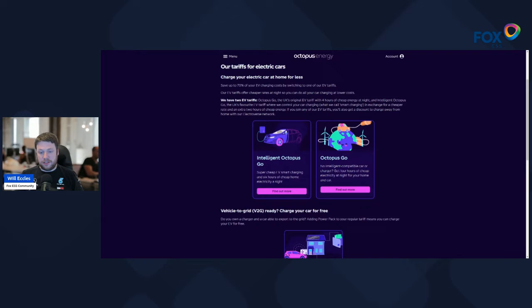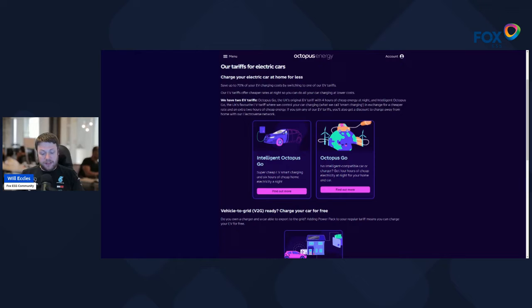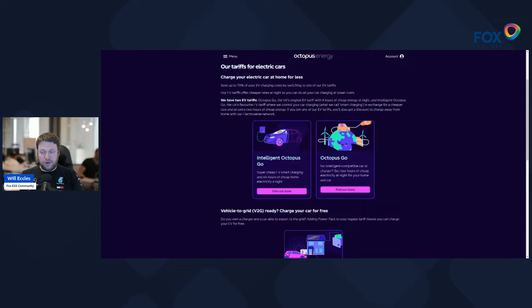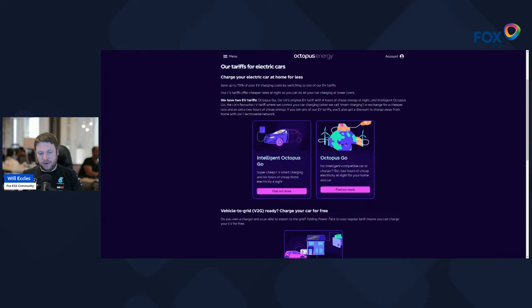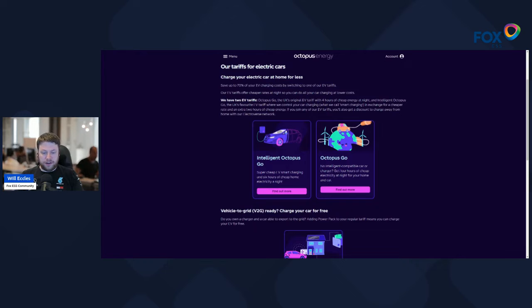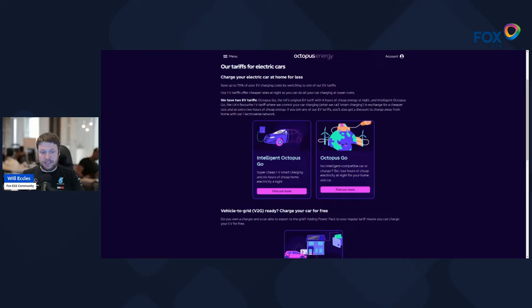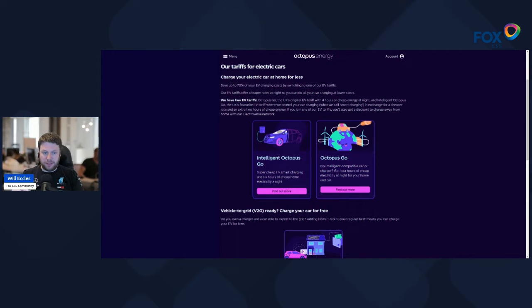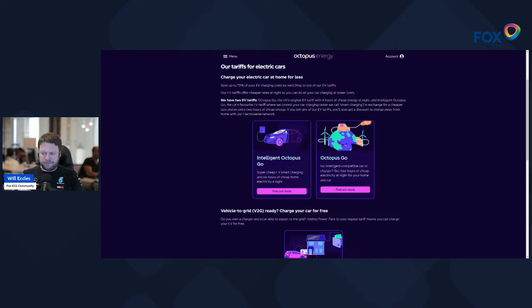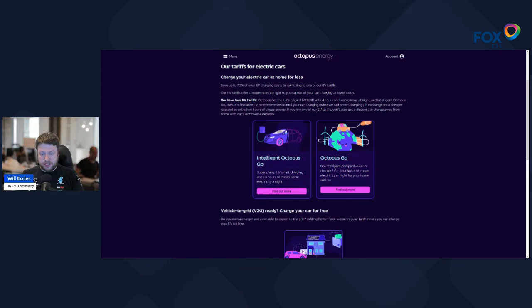If you've got an electric vehicle that's compatible or a charger, Intelligent Octopus Go is probably the way to go. It's the cheapest overnight rates and everything is done automatically for you. So you just plug your car in and your car or your charger will communicate to Octopus, and depending on your state of charge that you've asked your vehicle to be, it will automatically figure out a charging plan. Now with Intelligent Octopus Go, you get a minimum of six hours of cheap rate electricity—right now recording this at 7.5 pence per kilowatt hour between 11:30 PM and 5:30 AM.